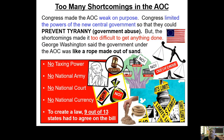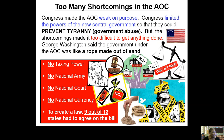Congress made the AOC weak on purpose. They made this document that was governing the union of states weak on purpose because the new American government did not want to create a system that would abuse people. Government abuse is called tyranny. The Americans remembered how they were treated under King George III — they didn't want to be the boss of everybody and abuse people's rights. Under the AOC, the government did not have the power to make people pay taxes, and that caused most of the problems between the colonists and King George III.